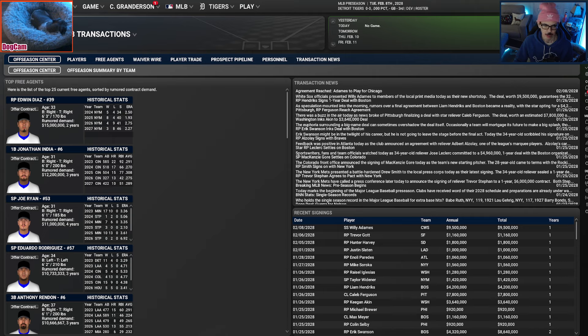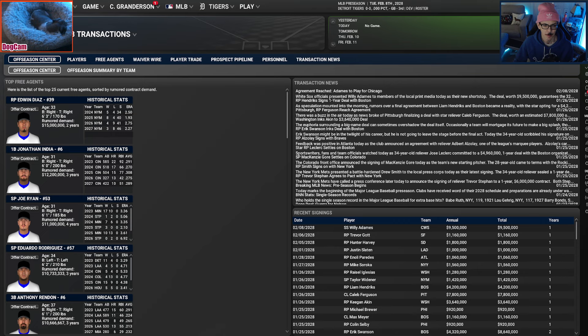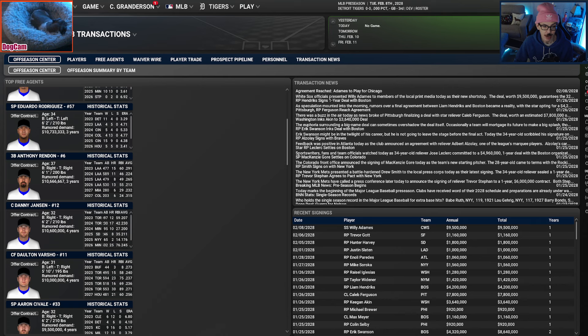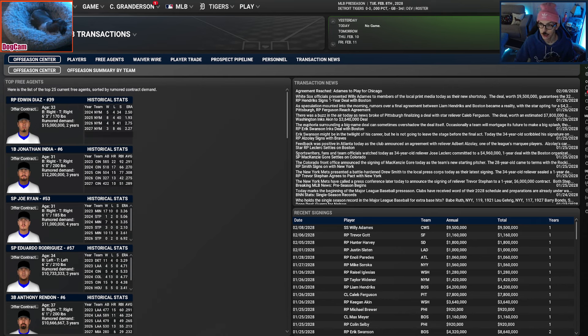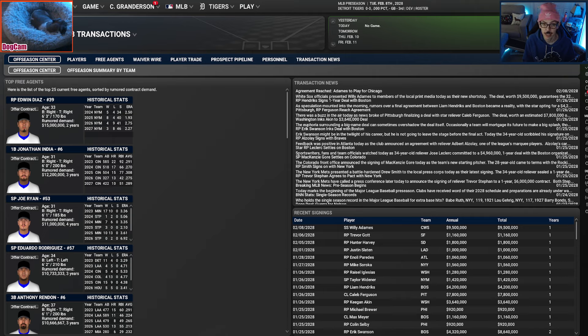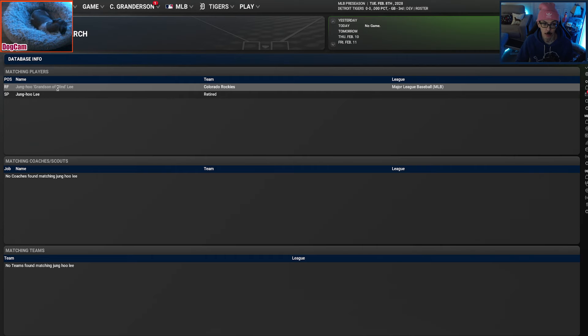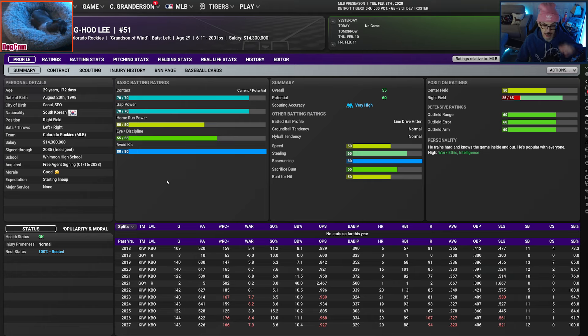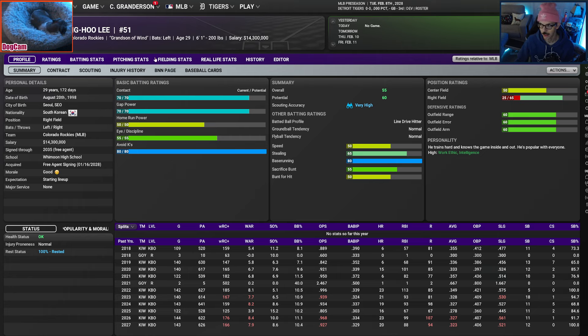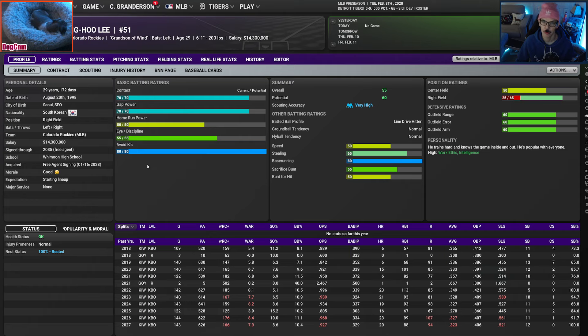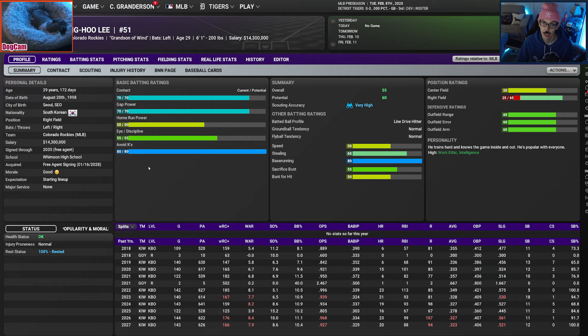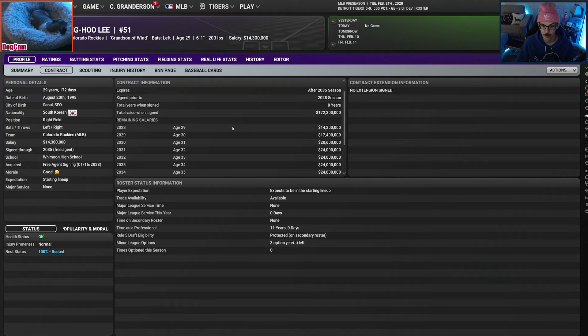When I last left y'all, I talked about looking at a couple free agents. Problem was, where they fit. They were outfielder types. Jung-Hoo Lee being chief among them, and I was just like, I don't know if I've got a spot for the grandson of Wind. He's awesome, but where do we really put him? Our outfield is pretty good, and he's not going to come cheaply.